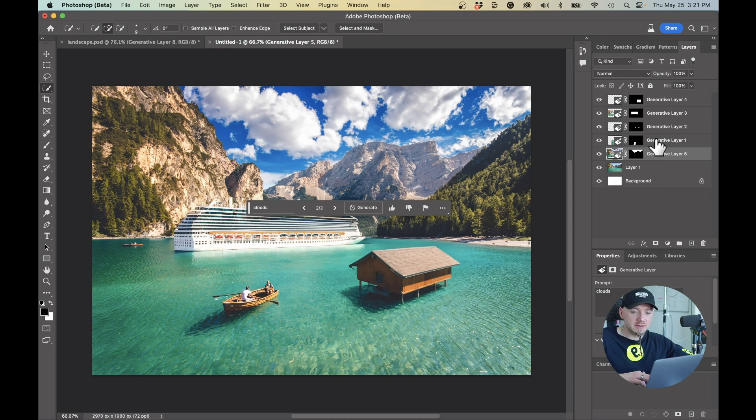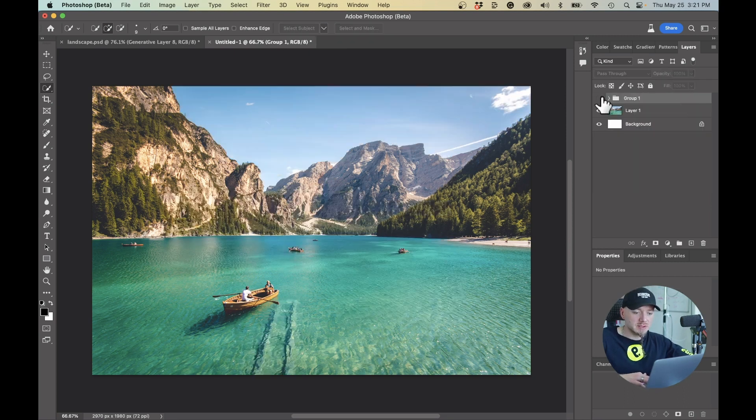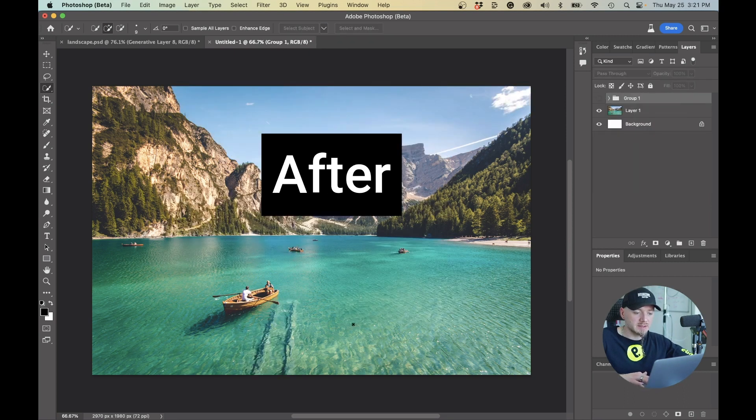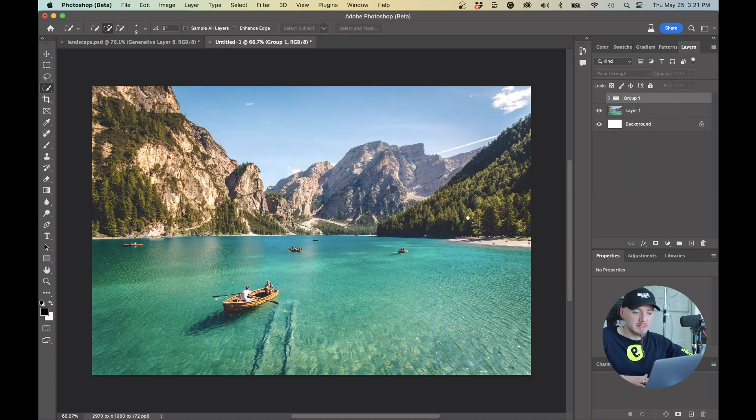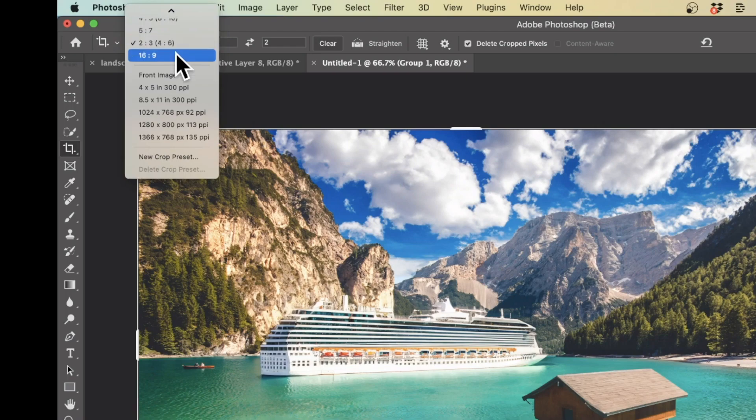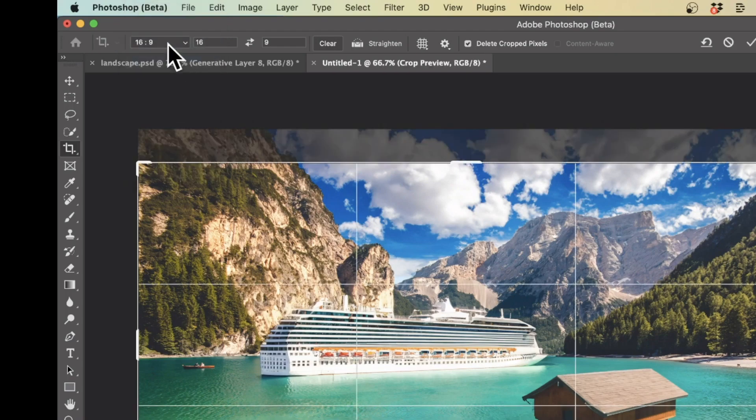I'm pretty happy with the results so I'm just going to group these. I'm going to show you before and after. We've cleaned up these things, some of these boats, we've generated a few things, we replaced the background. I actually need this image in 16x9, not 3x2.